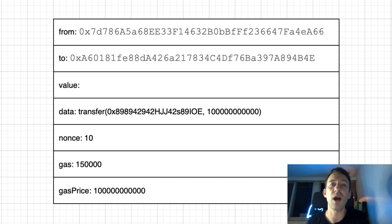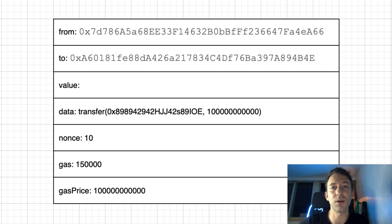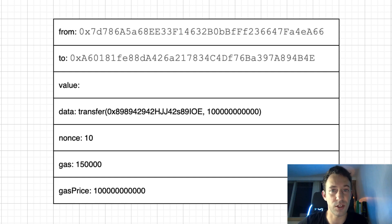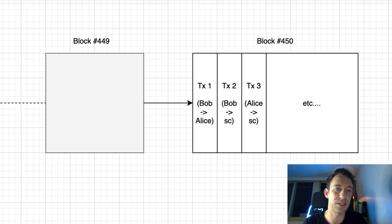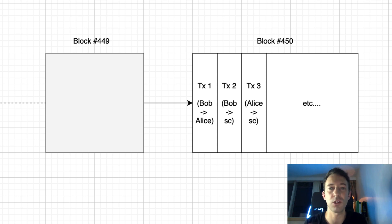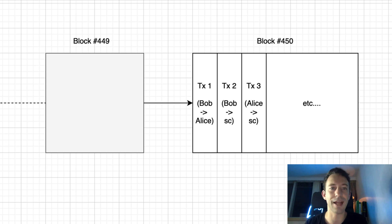I showed you how one outer transaction can result in several internal transactions. But how can we combine several outer transactions? For example, Bob sent some Ether to Alice. Then Bob sent a transaction to a smart contract. Then Alice sent a transaction to another smart contract, etc.